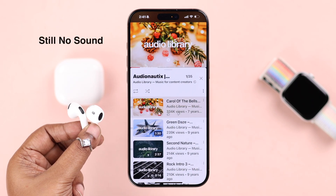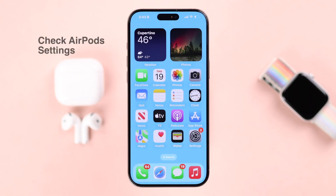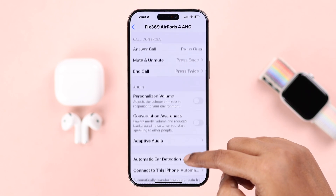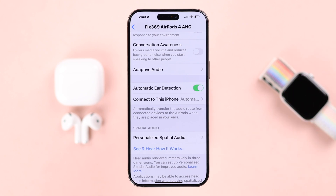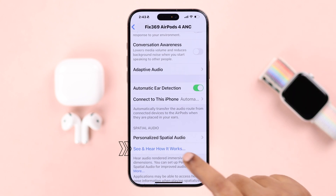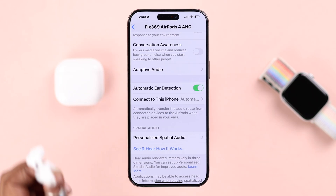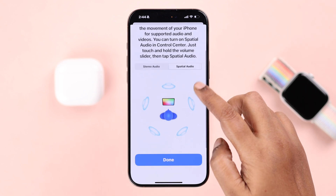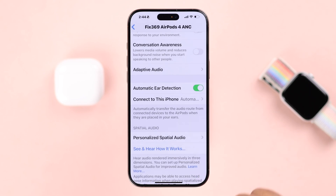If there is still no sound on your AirPods, to rule out any hardware issue, go to Settings and open your AirPods settings and scroll down. Make sure automatic ear detection is turned on, as it'll be needed for the next step. Tap on 'See and hear how it works' and check where the AirPods are in your ear. You can try stereo or spatial audio — sound will definitely start playing through both earbuds if there is no hardware issue.